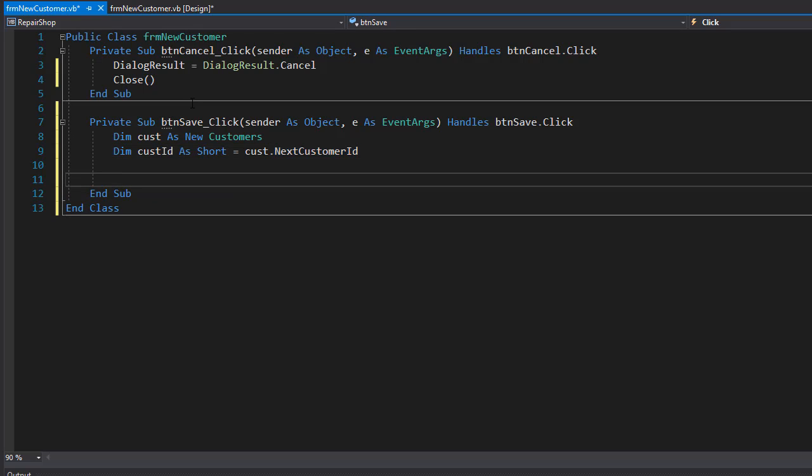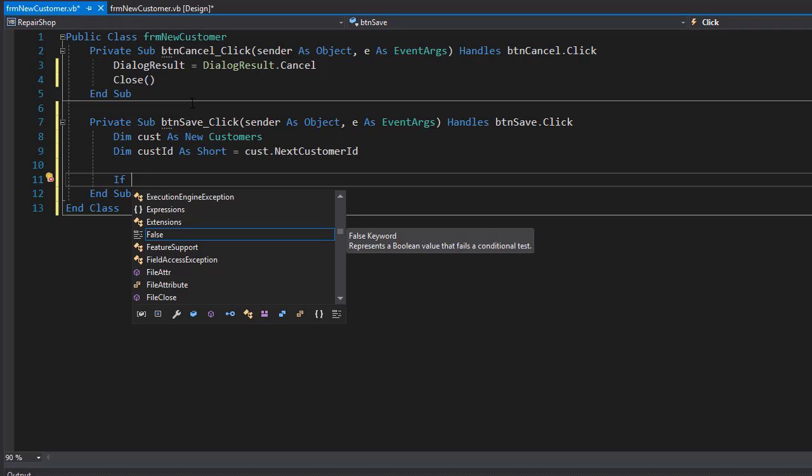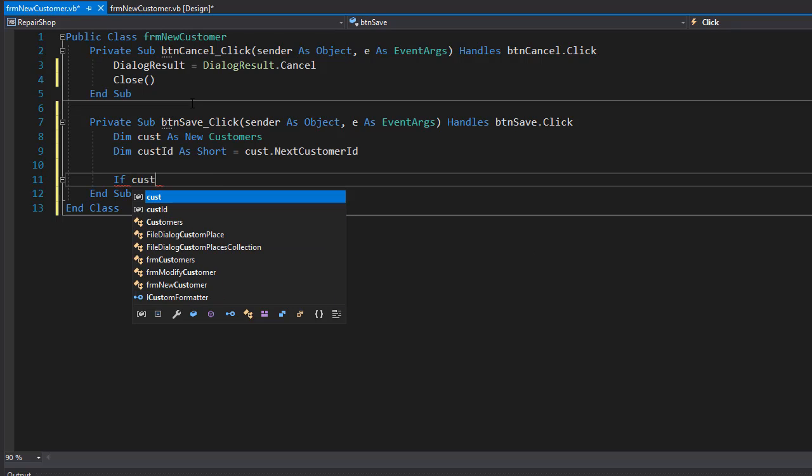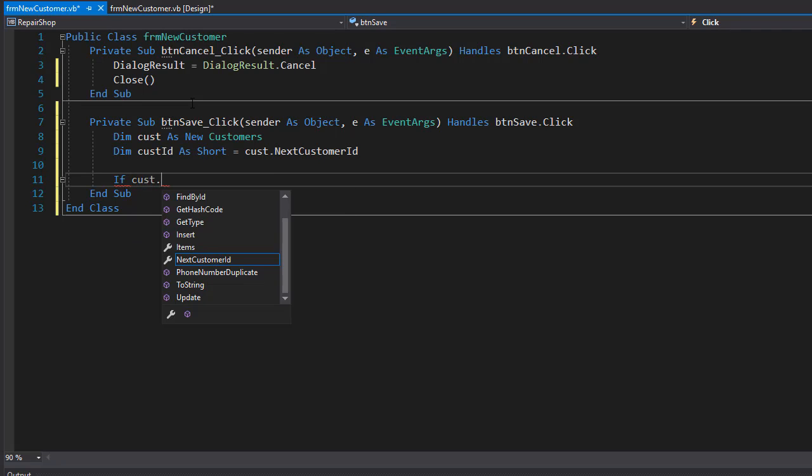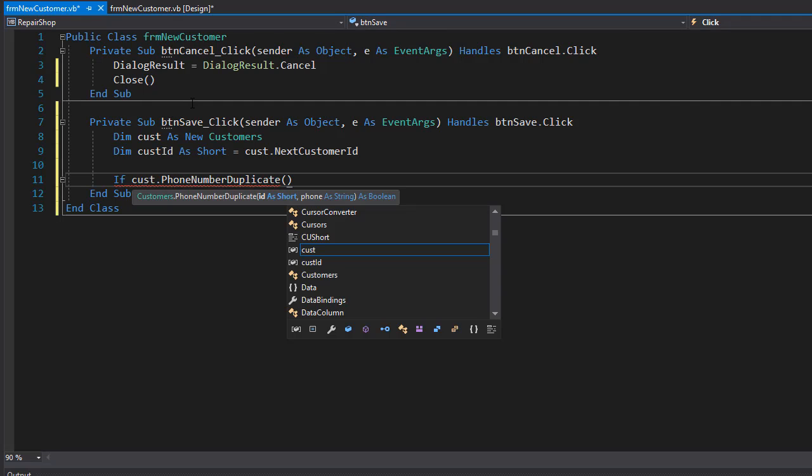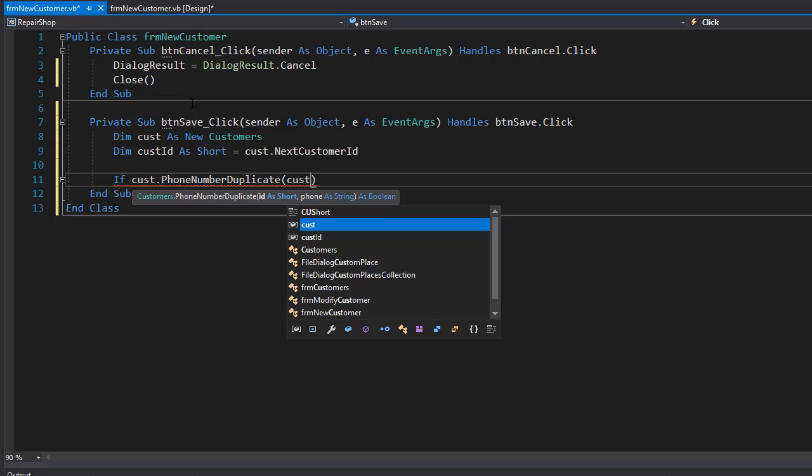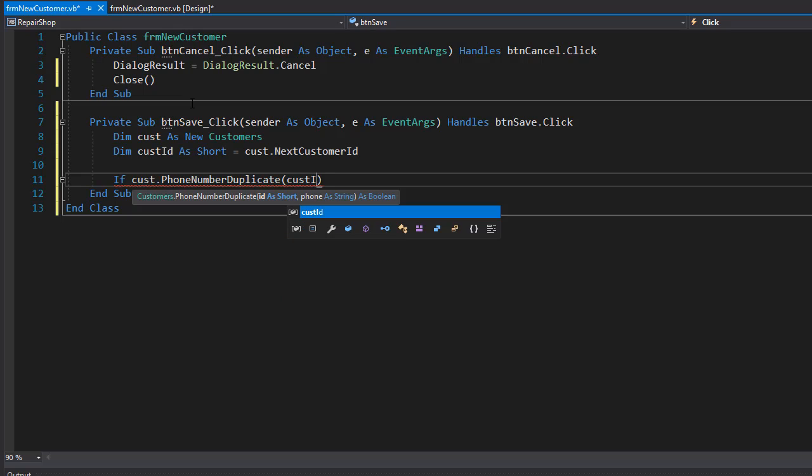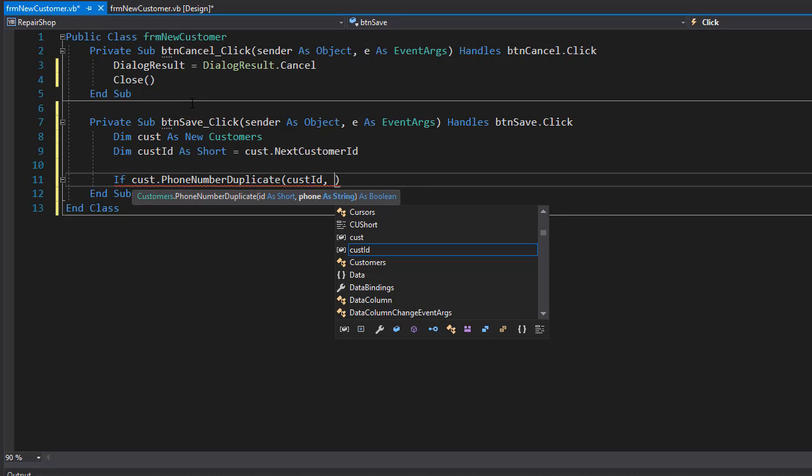So this gives us the ID of the customer. Now we can go and check for the duplicate phone number. So we'll do an if statement to check if customer dot phone number duplicate, and here we'll pass those two parameters. We'll pass the customer ID and the phone number, and the phone number is coming from the text box of the form, which is the txt phone dot text.